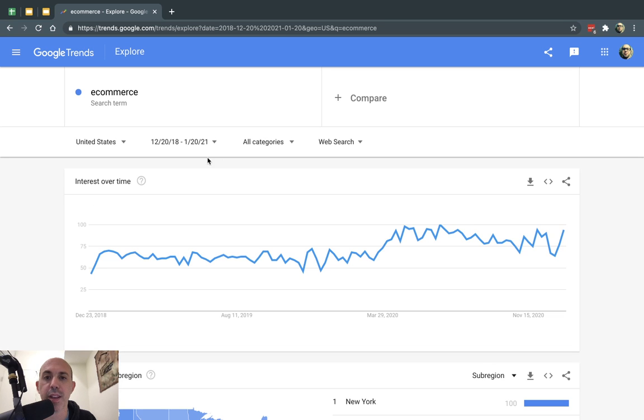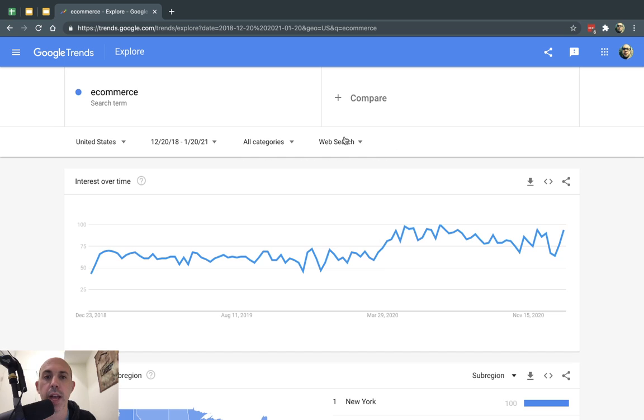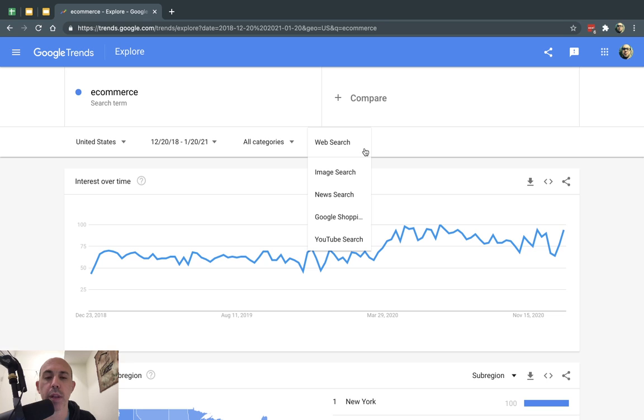So I can see that and I can actually filter by major categories and what type of search. The search term that I'm looking for, is it a Google search, a YouTube search, is it just a regular web search or an image search?